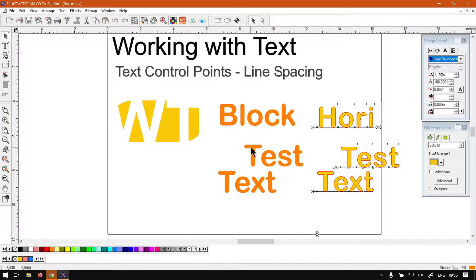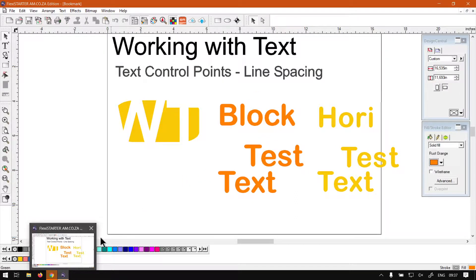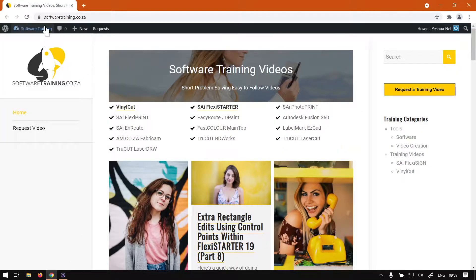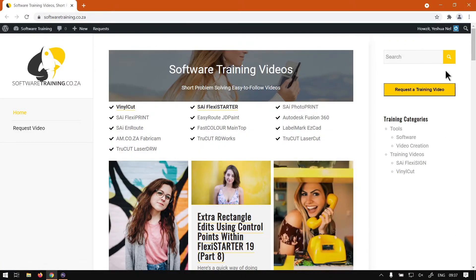That's it for line spacing. I hope you join me for the next video where we cover the second and third control points. If you head to softwaretraining.co.za you'll find a variety of different software tutorials, and you can filter by software in the top right. If you can't find the video you're looking for, you can request a training video and we'll make it for you. Thanks for watching, cheers!